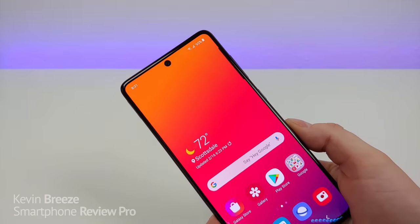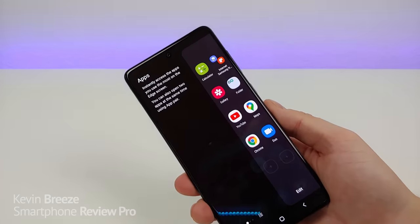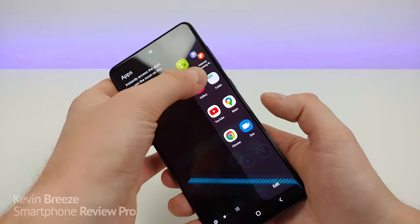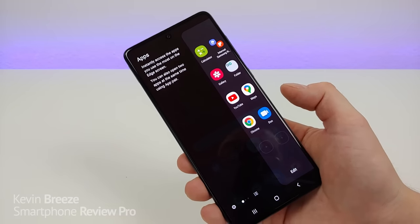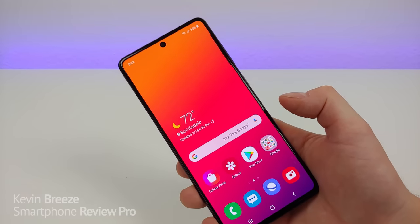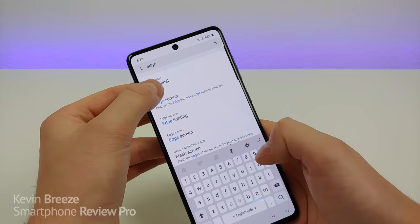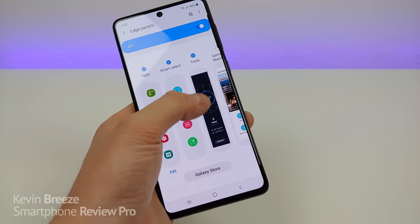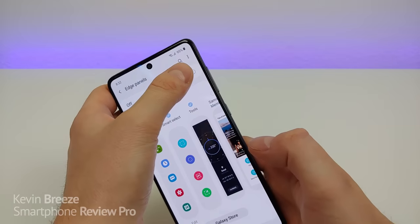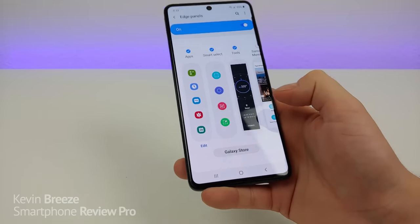Many people ask about that side cutout on the phone — that's not a notch, that is the edge screen. By swiping over, you get access to your favorite applications at the side of the display. You can of course customize this however you want and add folders as well — it's a really easy way to access your most used applications. But if for some reason you don't want this feature, pull down the shade, go to settings, type in 'edge', and you'll see edge panel. Tap on that and you have even more customizations — you can add different tools and contacts. If you don't want it at all, just turn it off. You can also go to the Galaxy Store to download even more things to add to the usability of this feature.